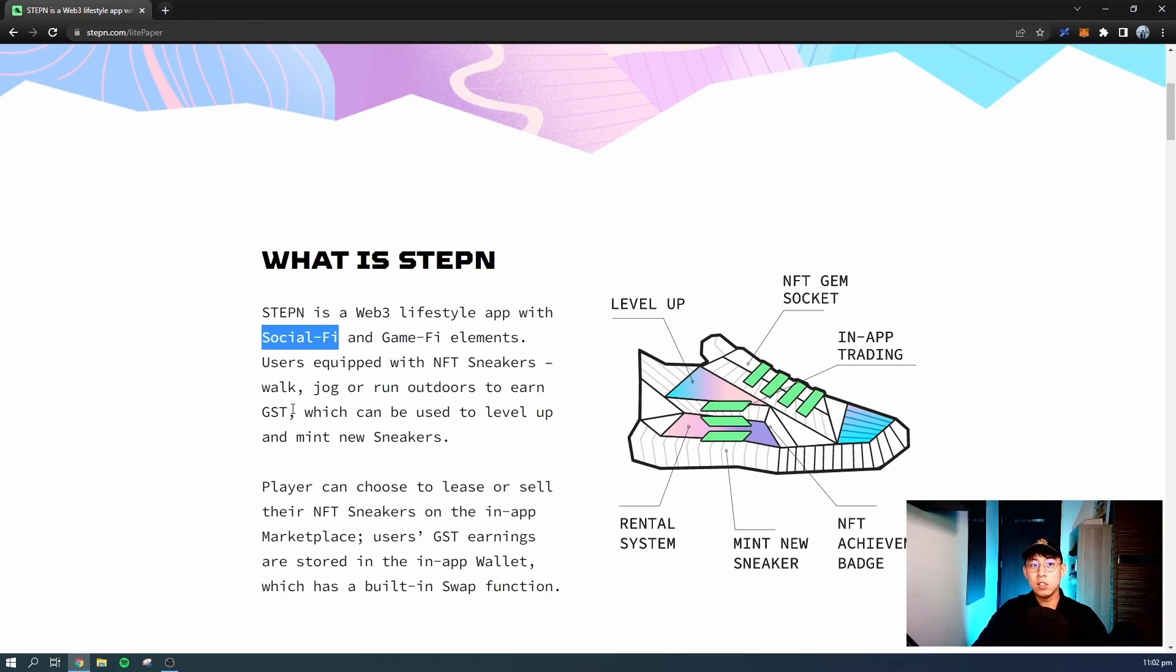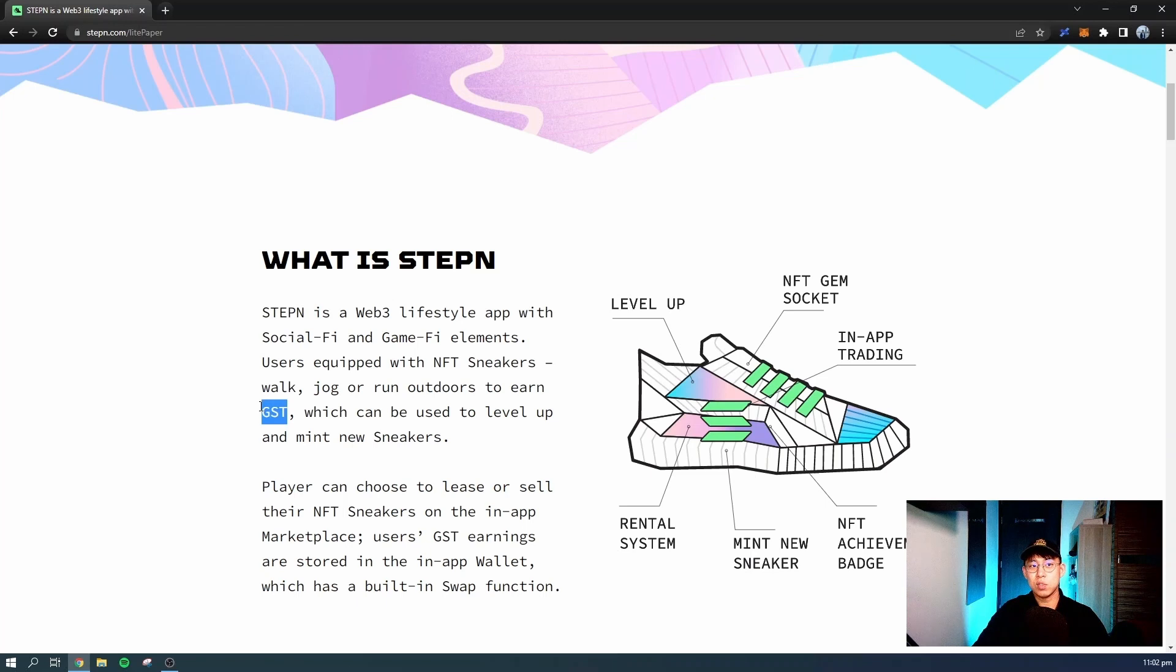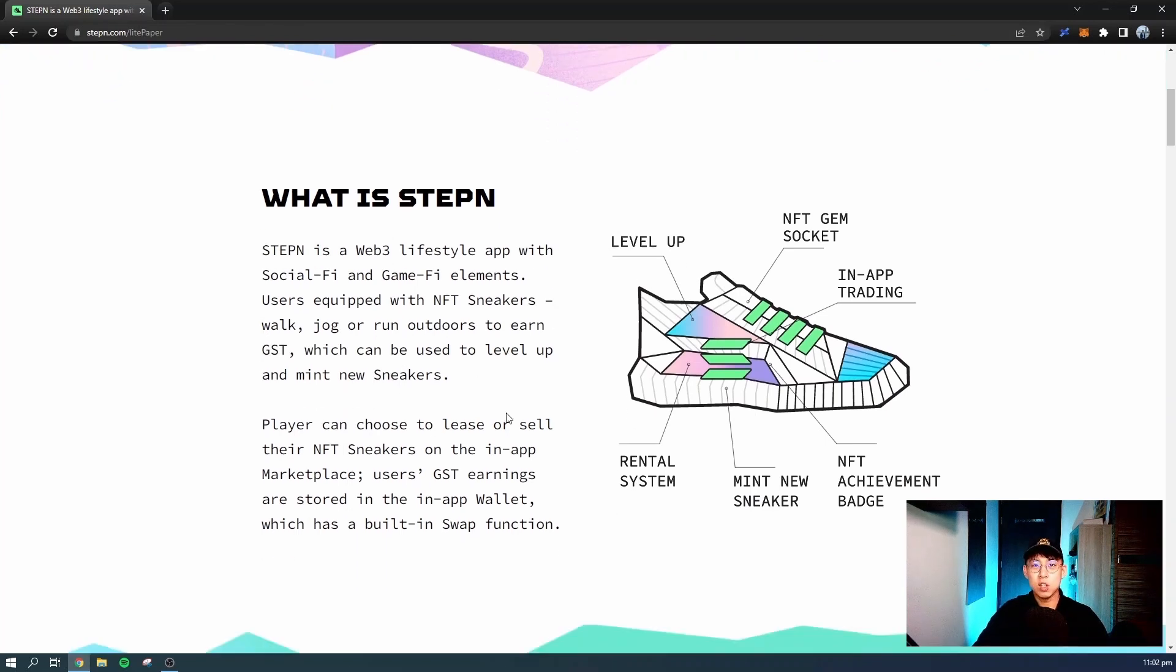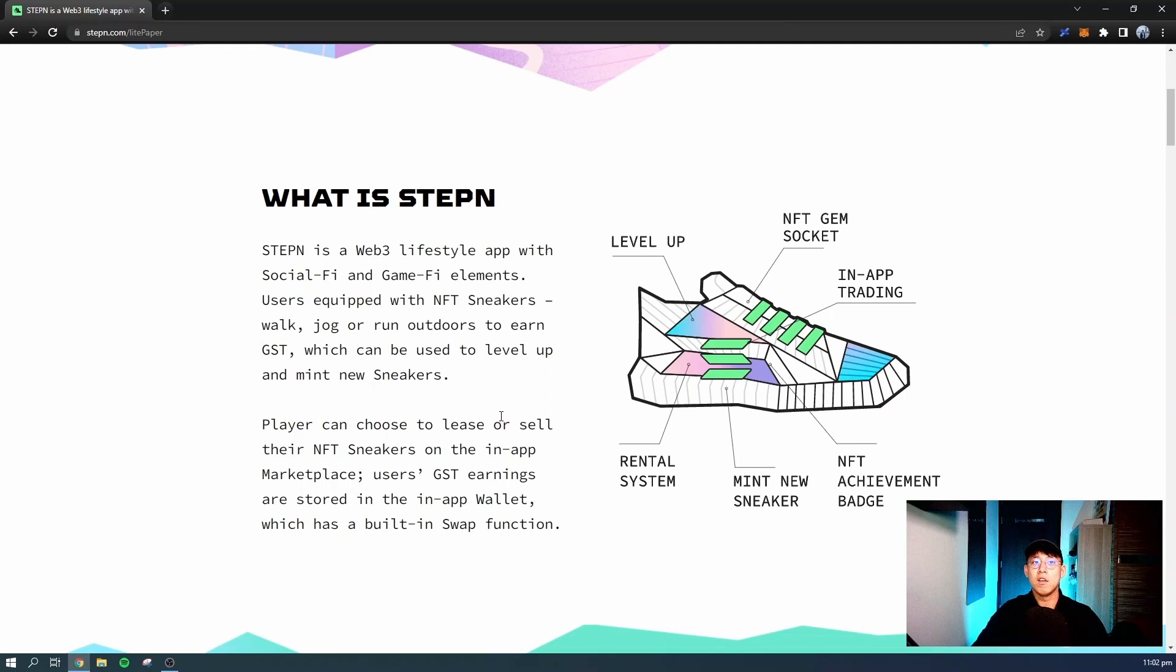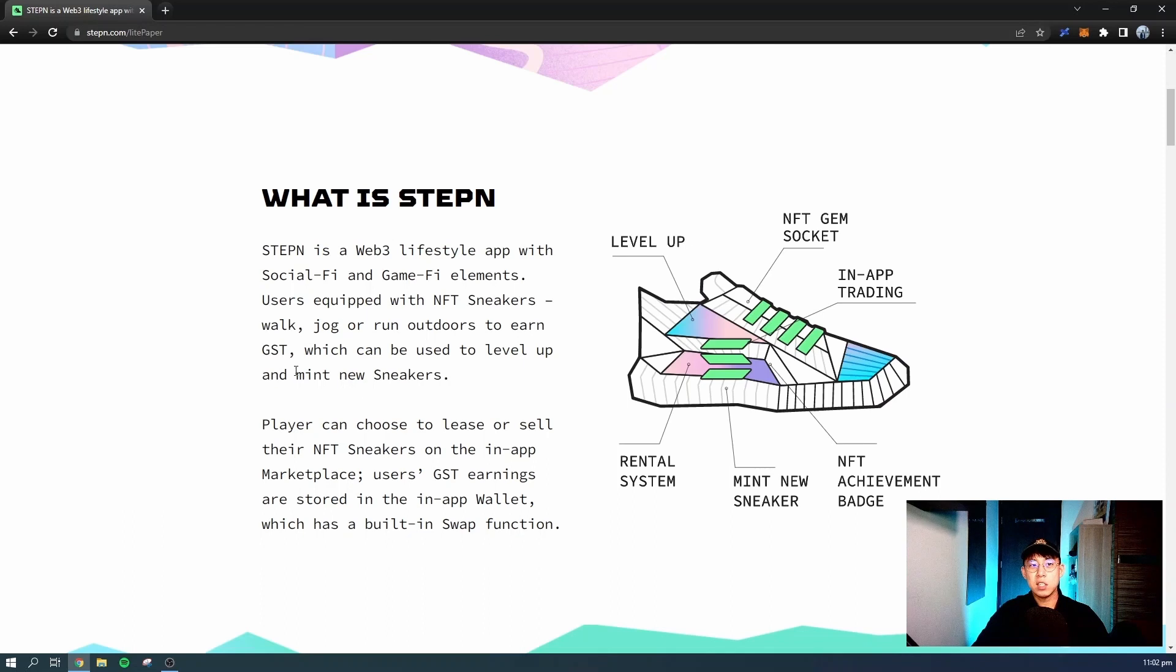You'll earn tokens, and these tokens are called GST. There are actually two tokens, but the first token as introduced is GST, which can be used to level up and mint new sneakers. Leveling up your sneakers will actually increase its attributes, and its attributes will then affect the rate at which you're able to earn the in-game tokens GST. This GST will also be used to mint new sneakers.